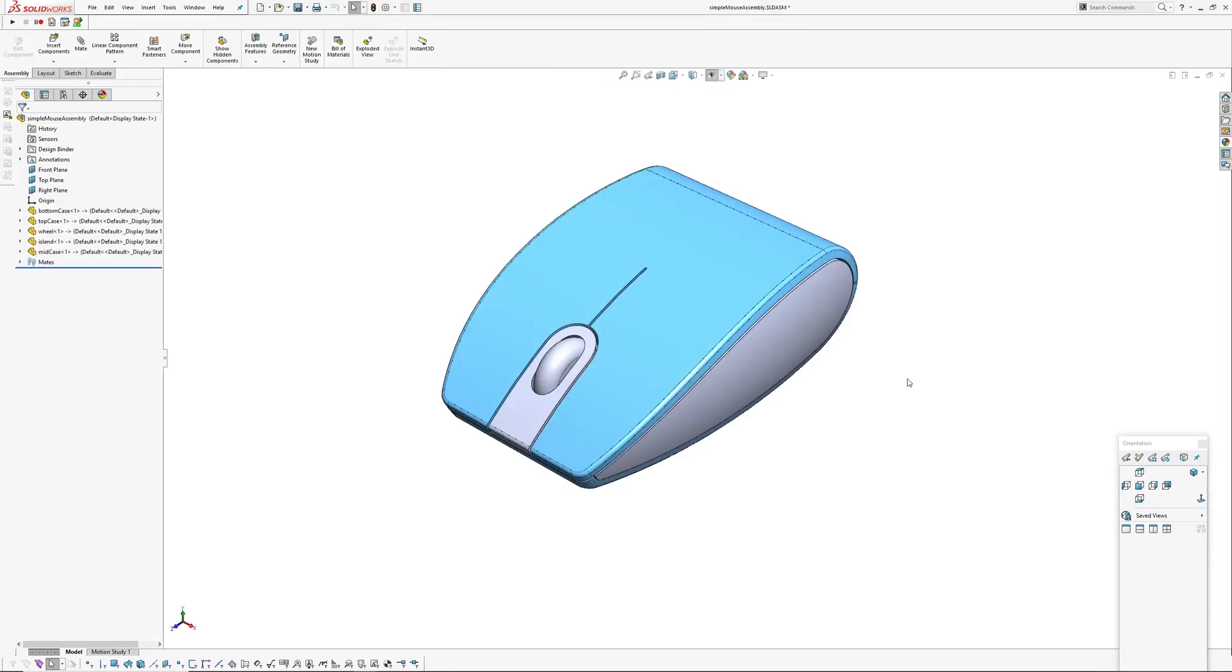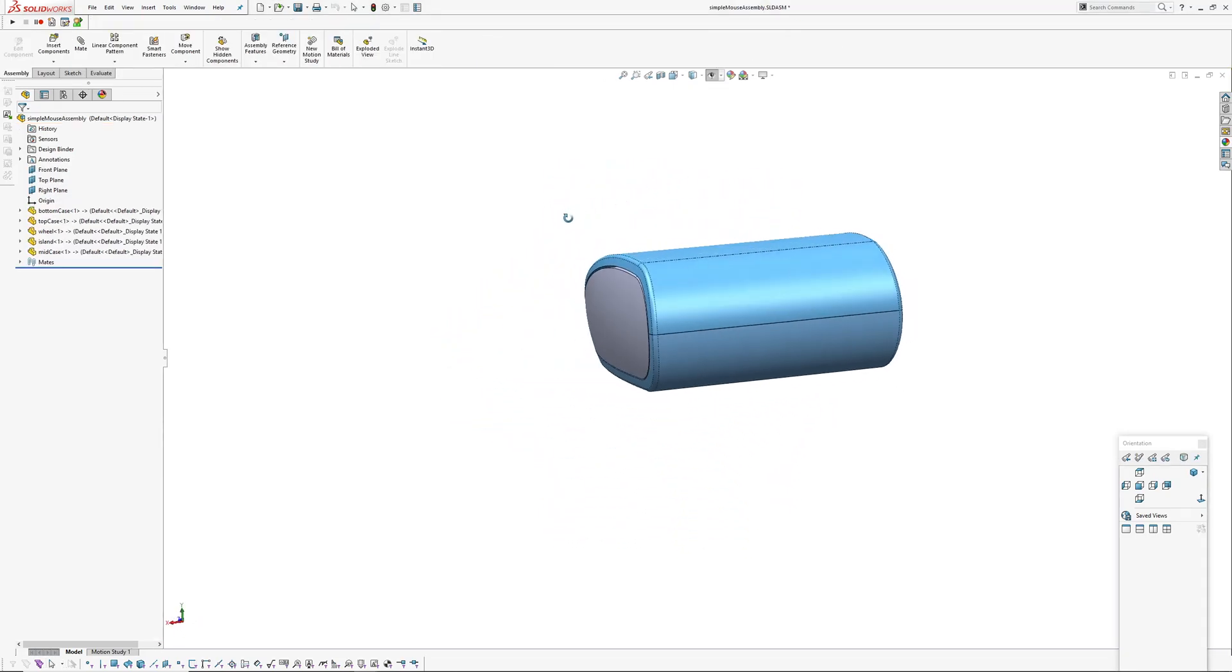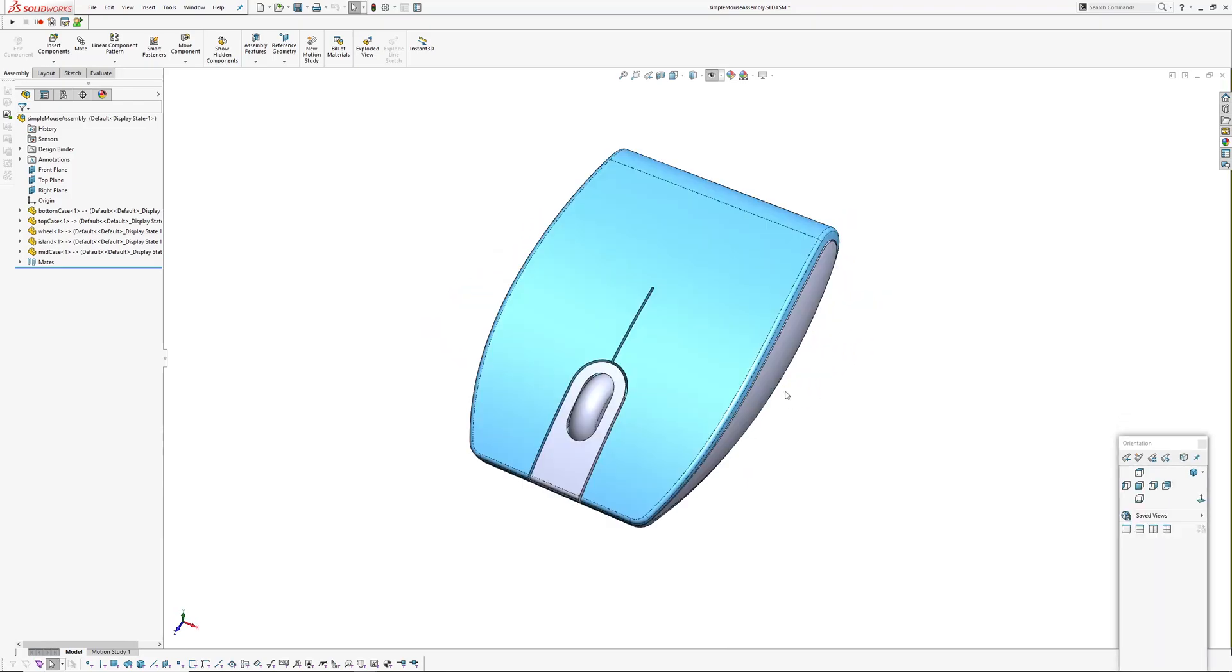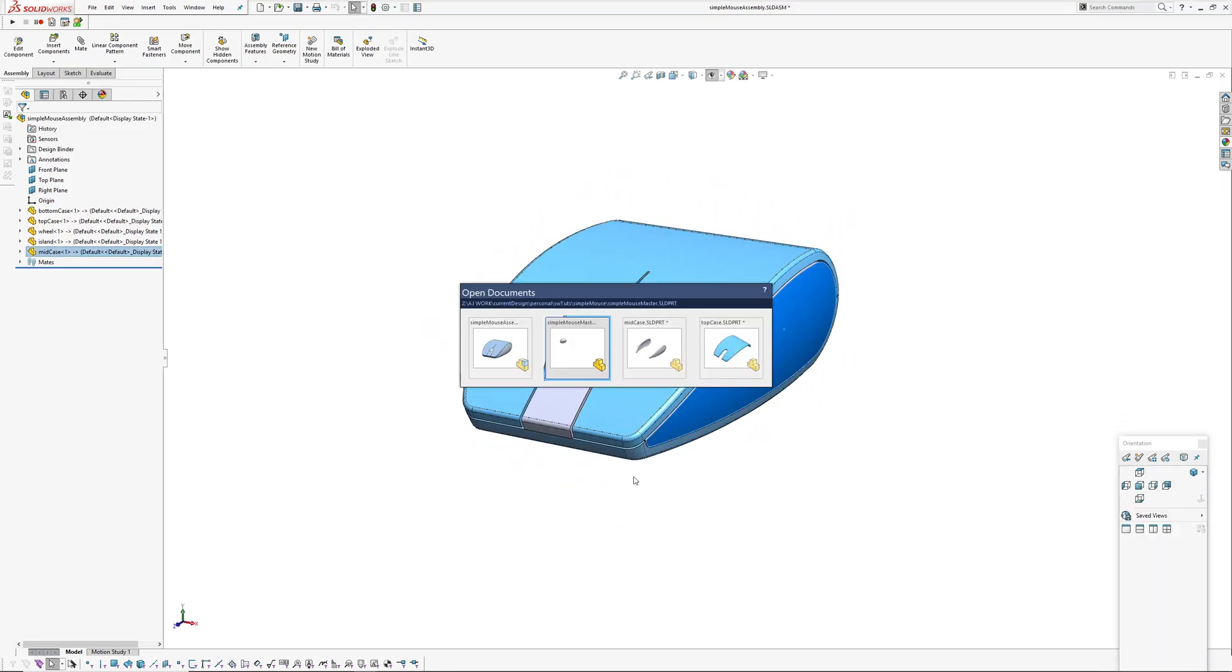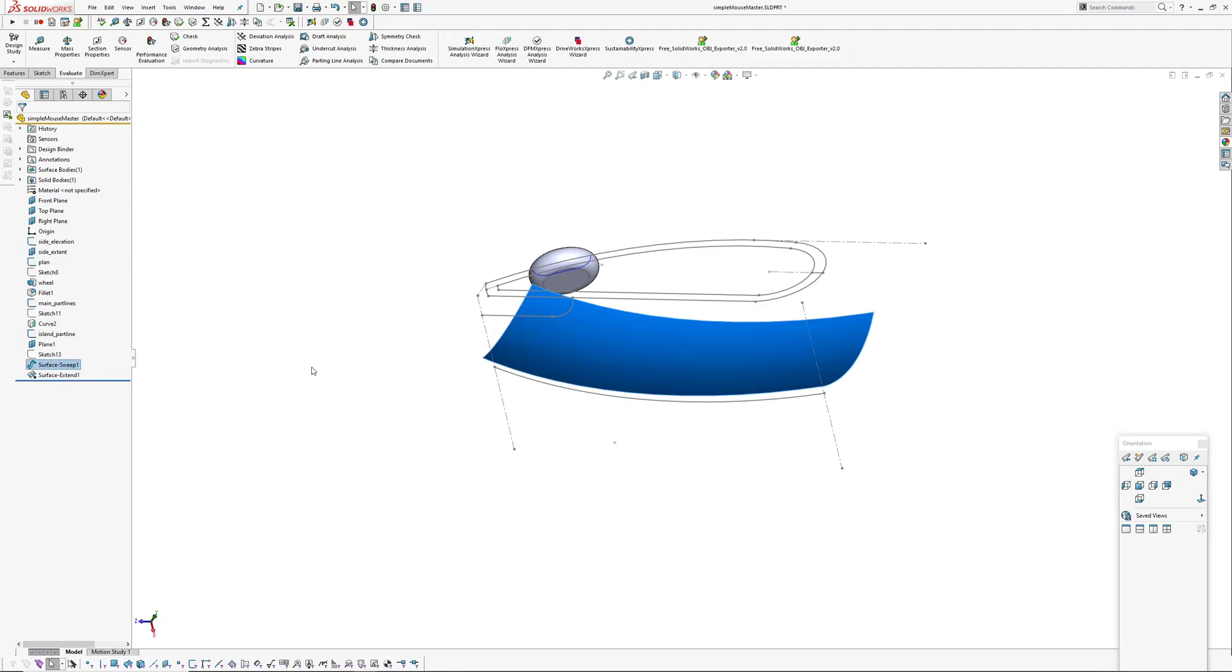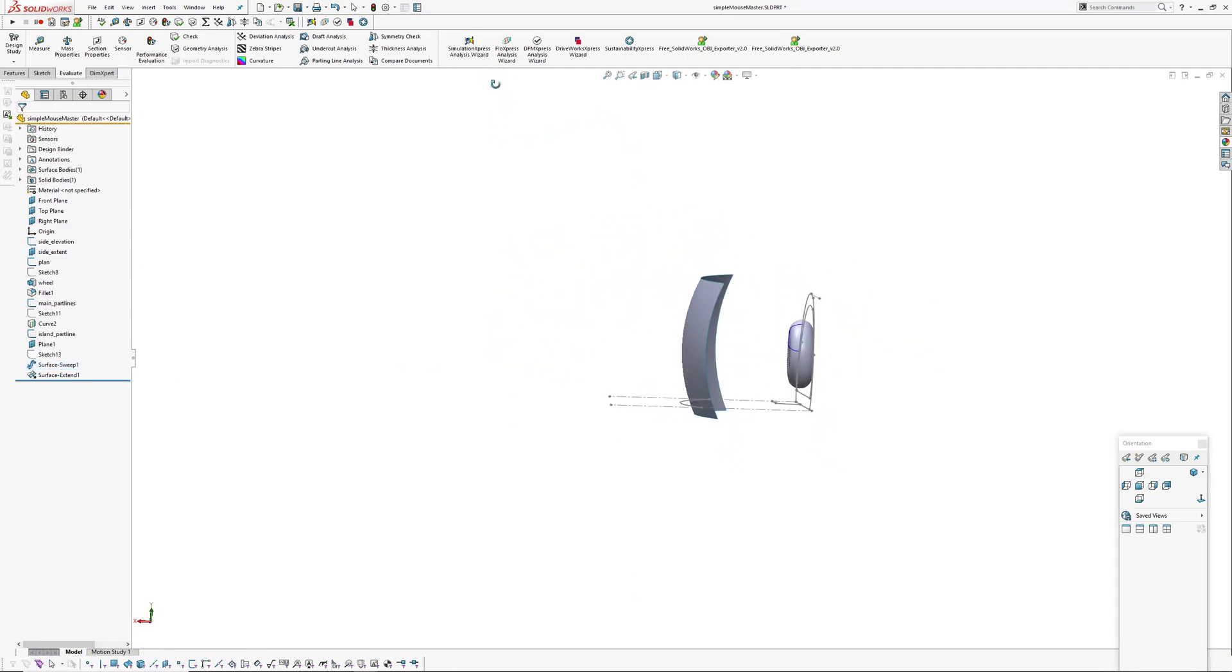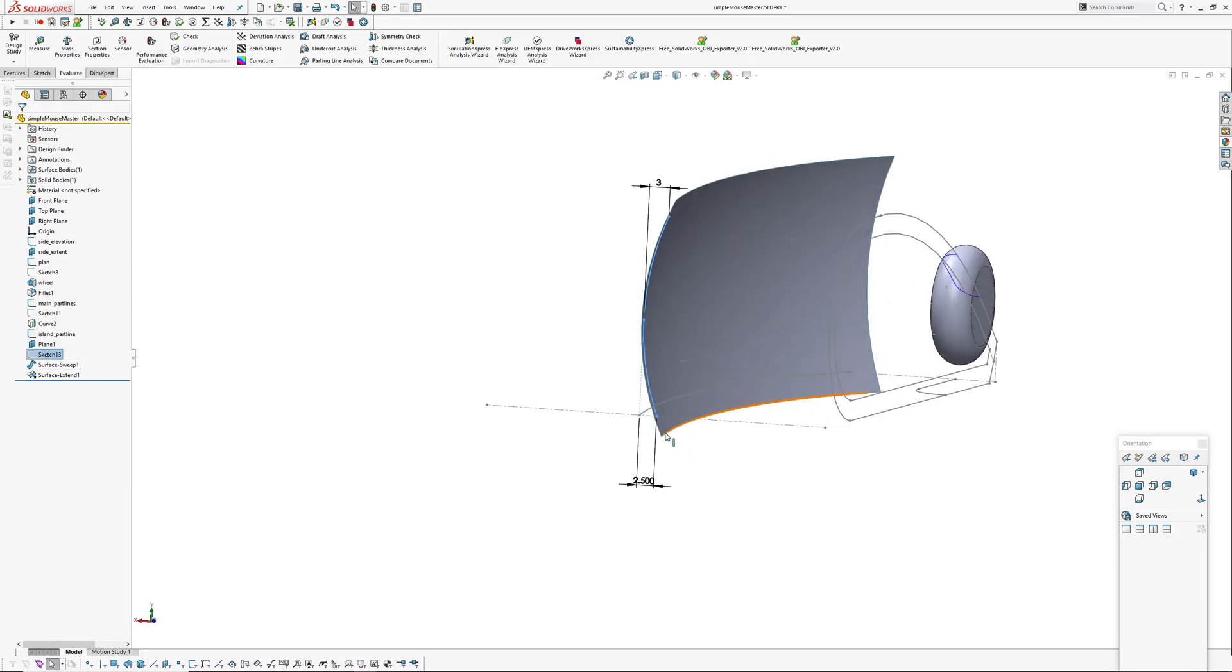This is now updated. Let's try changing the side surface. I'll go back to the master model.